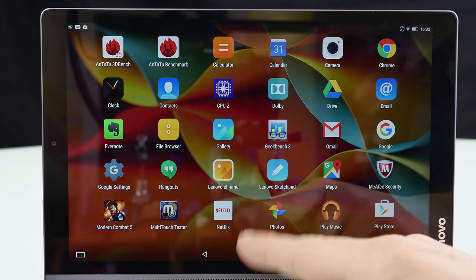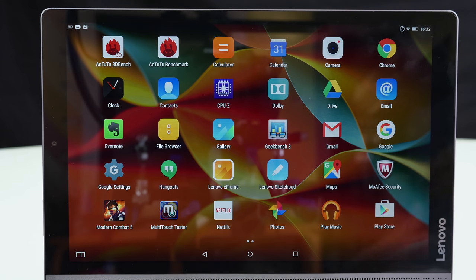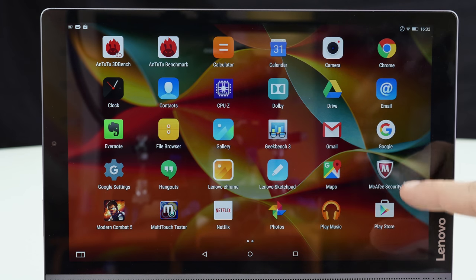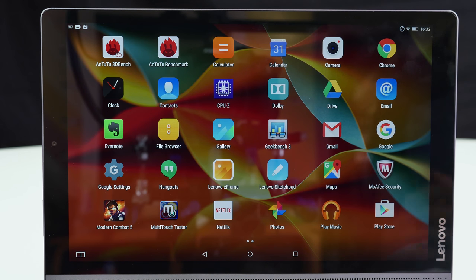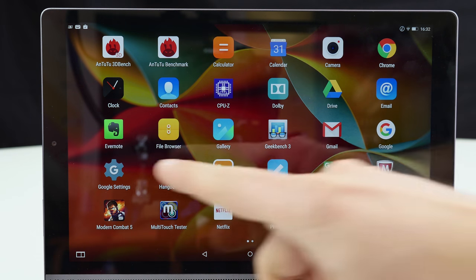As you can see there is almost no bloat on there even though there was something pre-installed. Lenovo E-Frame, Lenovo Sketchboard, McAfee security. So a little bit of the things which I would actually get rid of but still very clean.